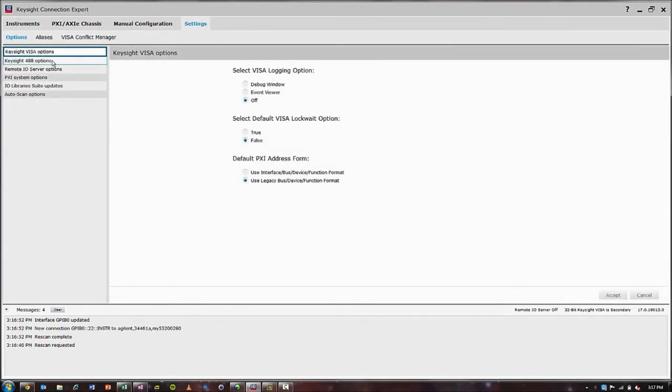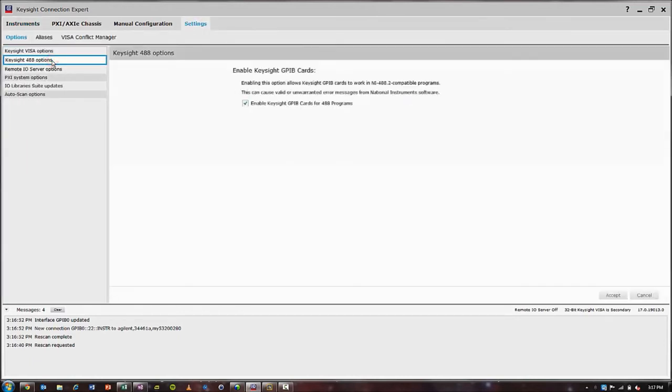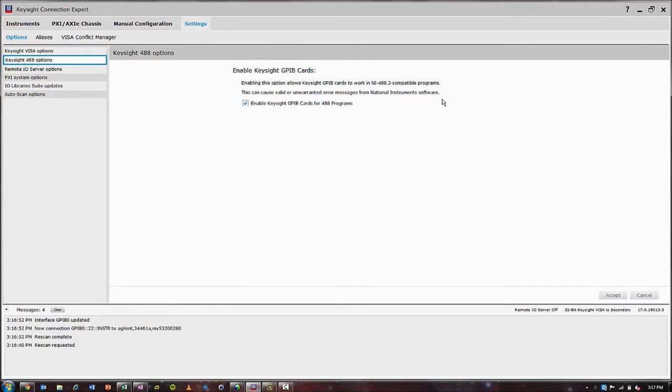Click on Keysight 488 options and make sure that this checkbox is enabled. It might not be enabled with a default Connection Expert installation and you have to make sure it's checked so that you can see your Keysight GPIB connection in the NI LabVIEW software.